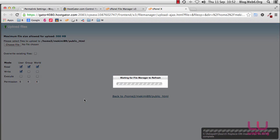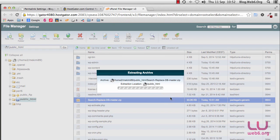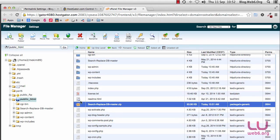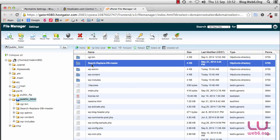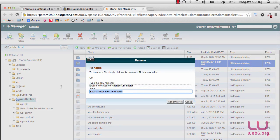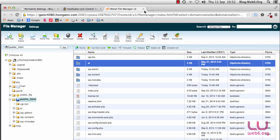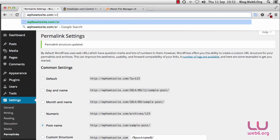Now we can see the uploaded file. If you don't see it, click the Reload button. Select the file and click the Extract button, then click Close. Delete the .zip file. Next, rename the extracted folder — look for the SearchReplaceDB-master folder, select it, right-click and rename it. We're going to rename it to 'sr' in lowercase. Click Rename. Now we have an 'sr' folder.